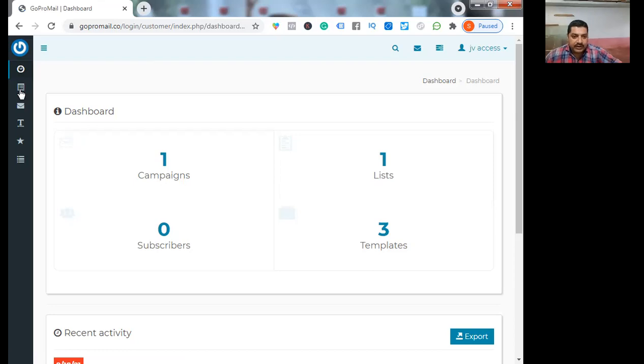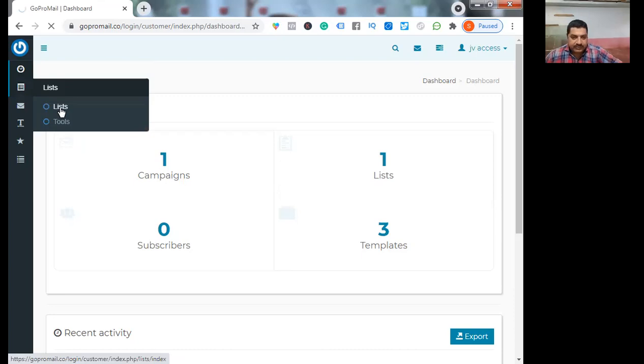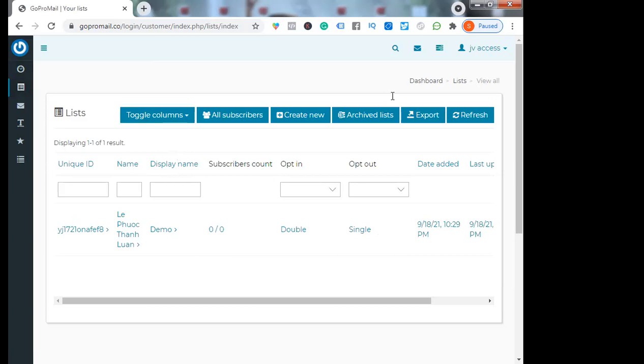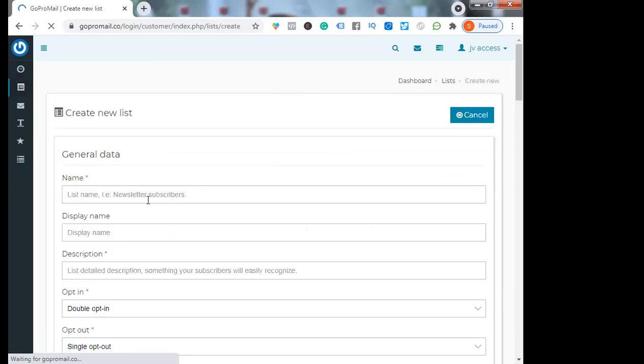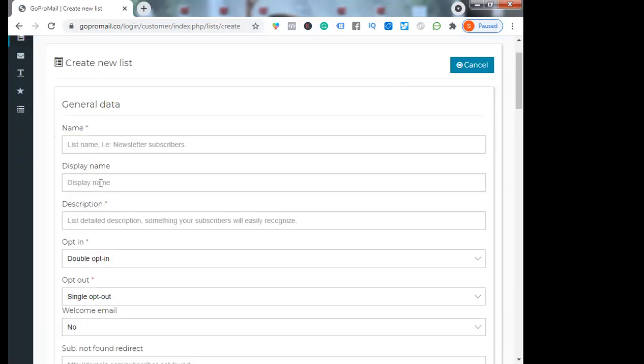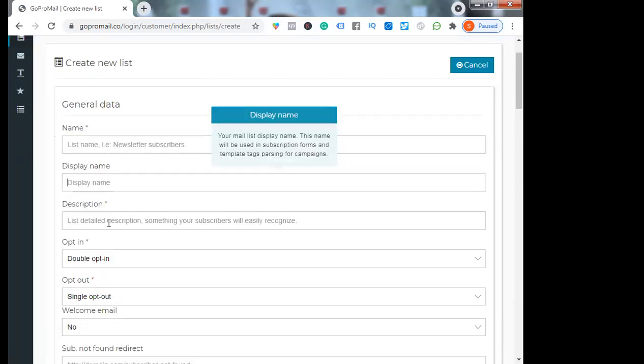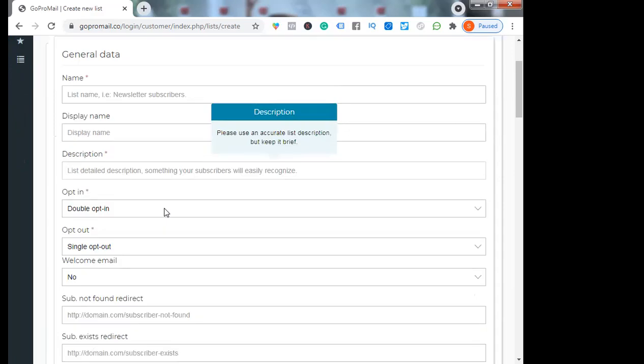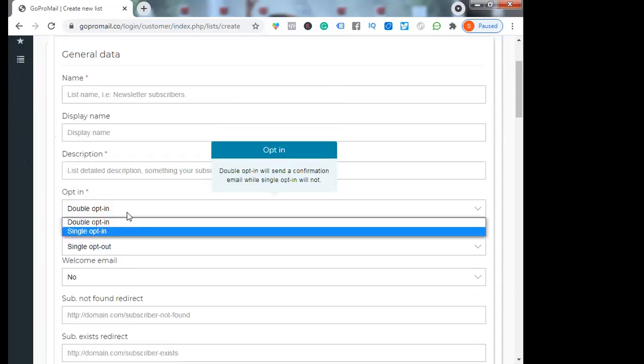You can create a list. Just go to list, create new. Give the name, display name, description. You can do it for double opt-in or single opt-in.